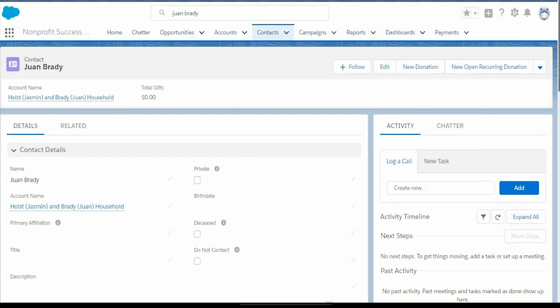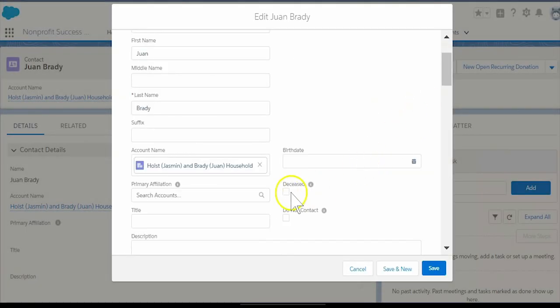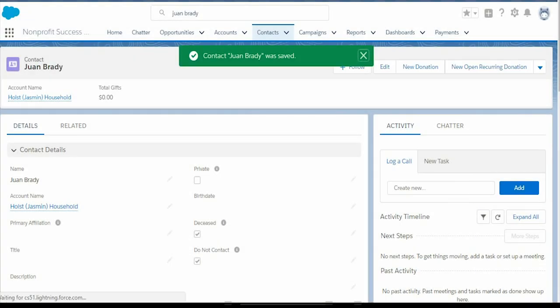If you find out that a contact has passed on, the Nonprofit Success Pack can help you ensure future discretion is taken. Navigate to the contact record and select the Deceased checkbox. Select Save.